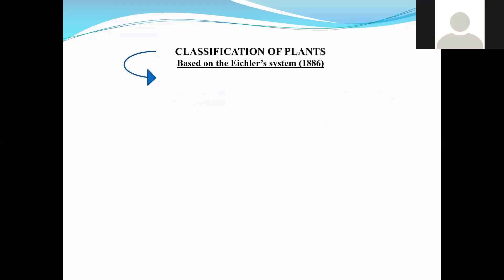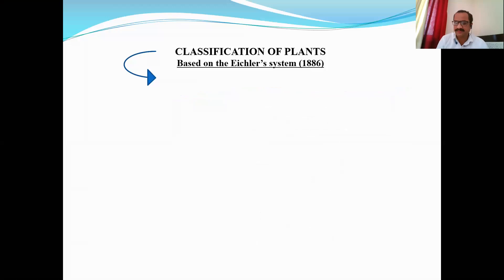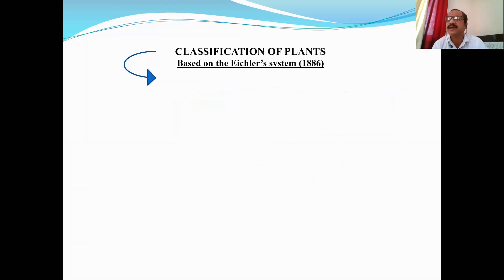We are discussing the classification of the plant kingdom as per the system proposed by scientist Eichler — also pronounced as Eichler in Germany, and Eichler in the UK and US. He classified all the plants of the world into two types.